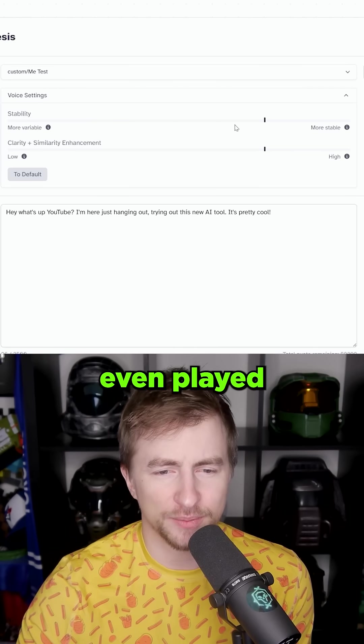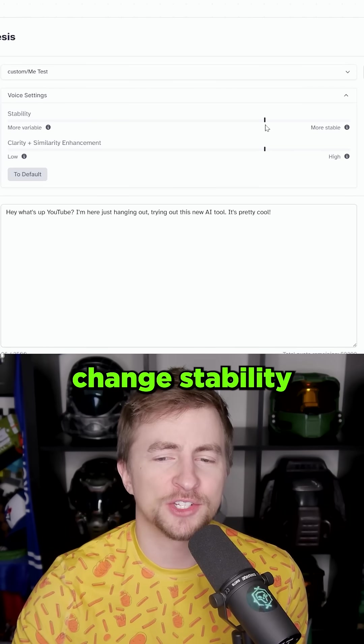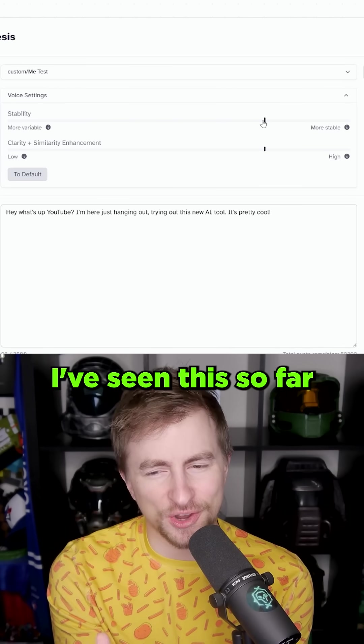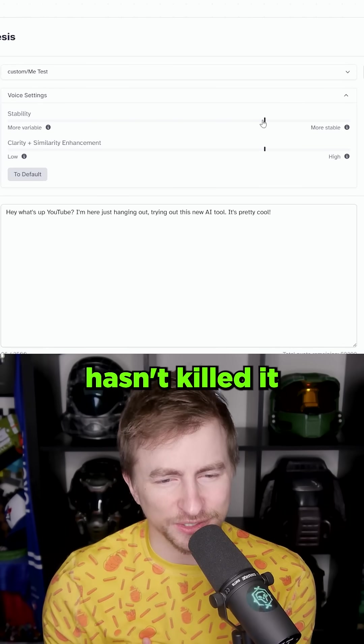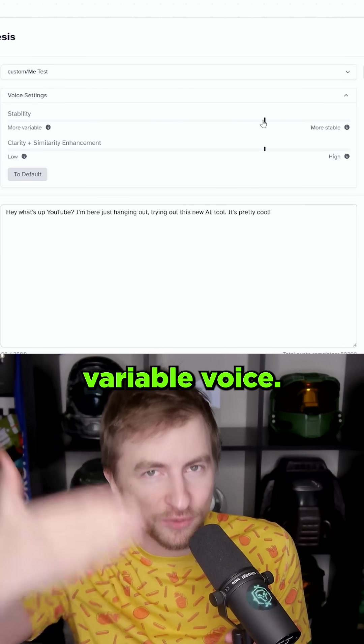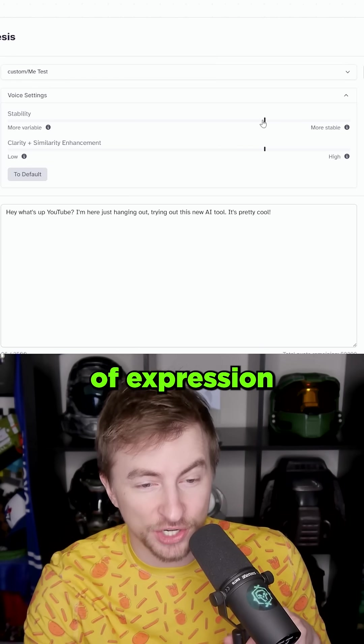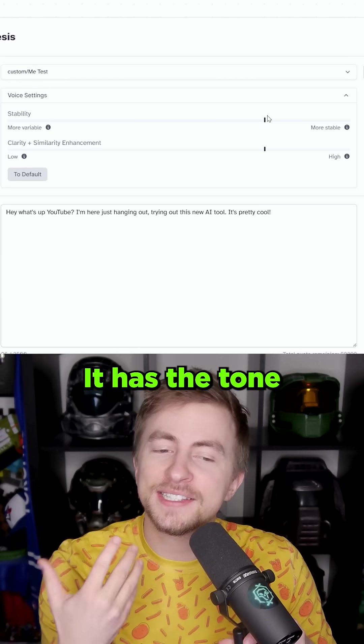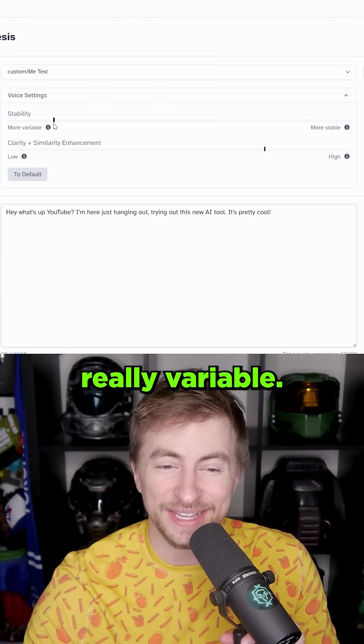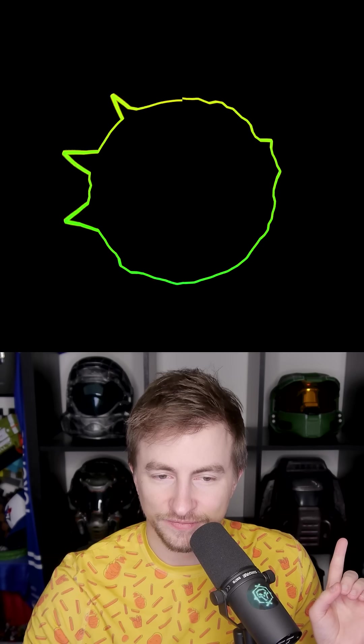Now I haven't even played with this. I can change stability because where I've seen this so far hasn't killed it for me is I have a very variable voice. I have a lot of expression in my voice. It has the tone right. Maybe if I make it really variable.